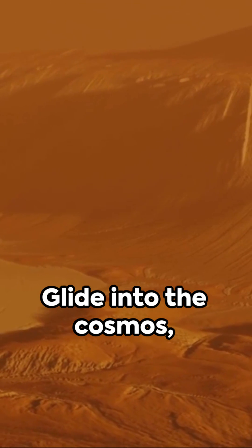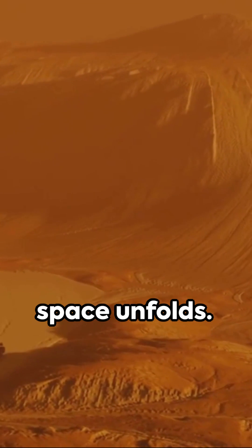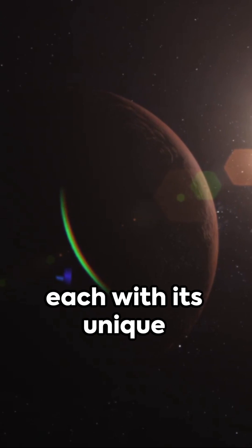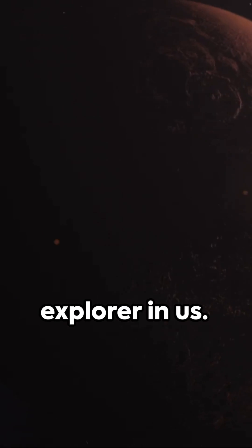Glide into the cosmos, where the infinity of space unfolds. The celestial bodies, each with its unique allure, beckon to the explorer in us.